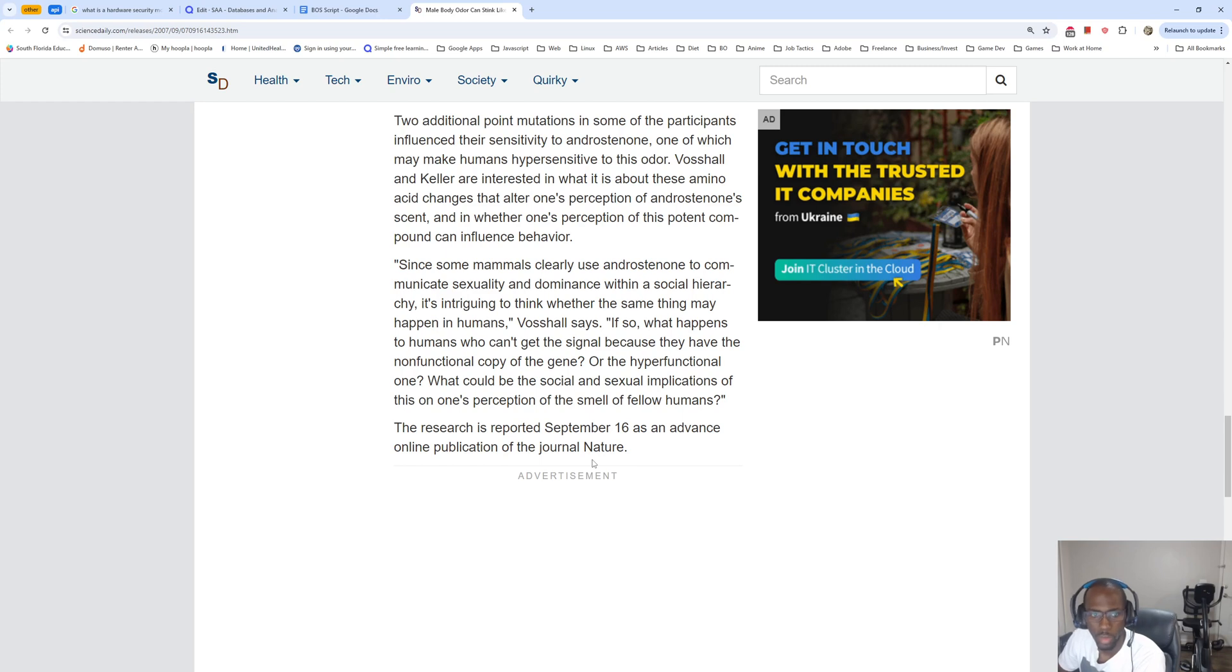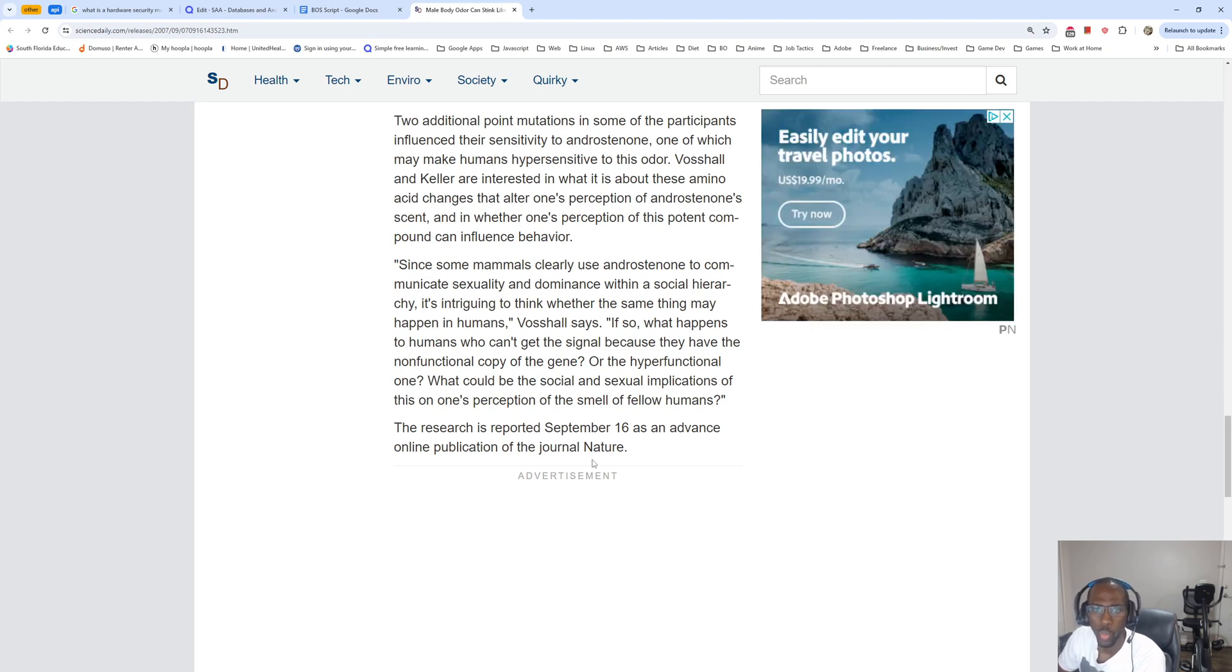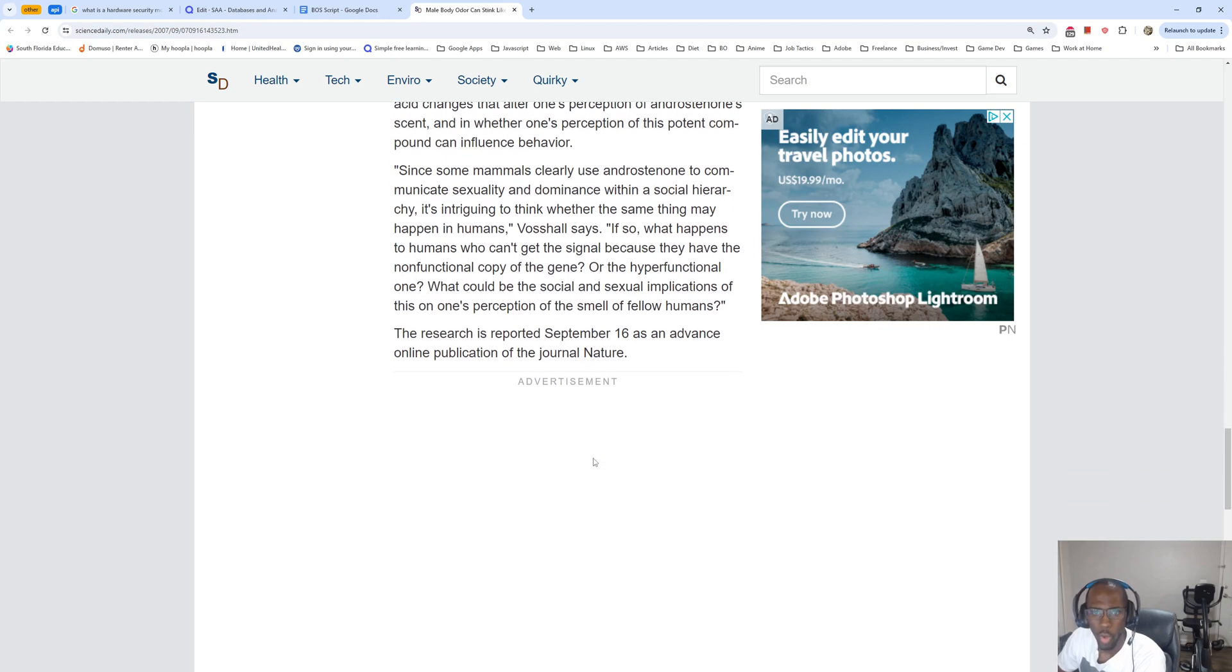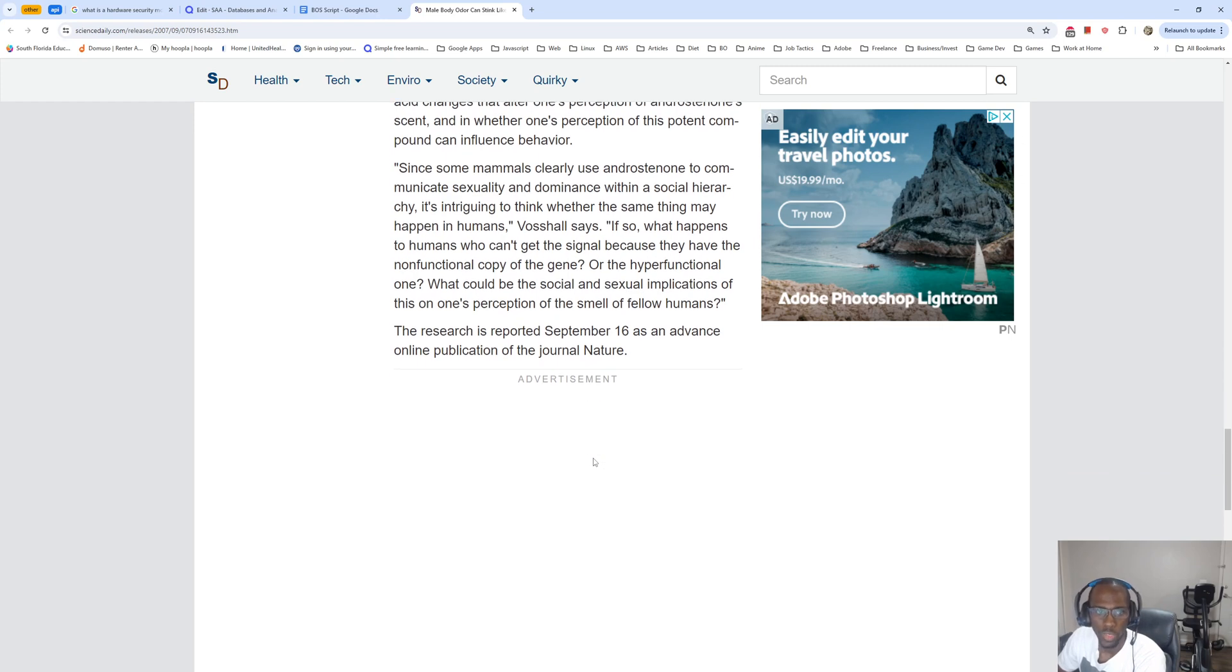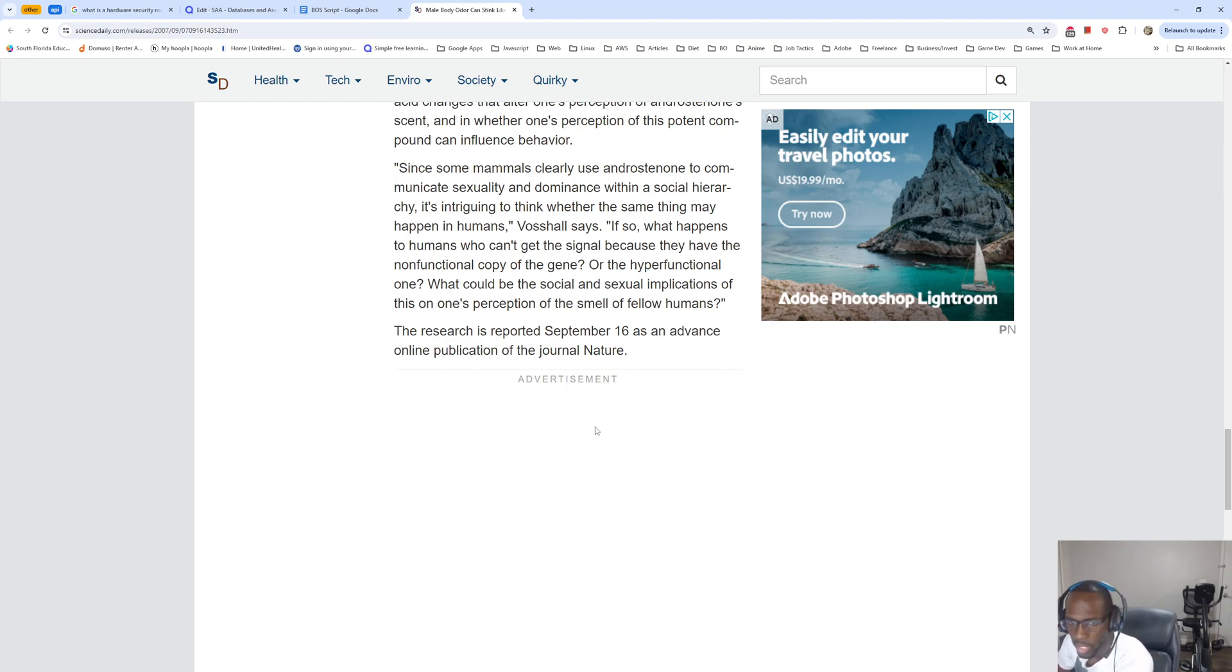Since some animals clearly use androstenone to communicate sexuality and dominance within a social hierarchy, it's intriguing to think whether the same thing may happen in humans, Vosshall says. If so, what happens to humans who can't get the signal because they have the non-functional copy of the gene or the hyperfunctional one? What could be the social and sexual implications of this on one's perception of the smell of fellow humans?